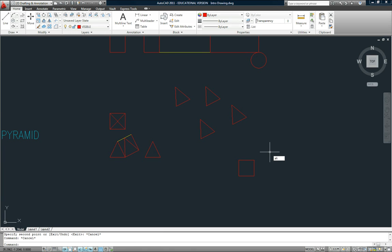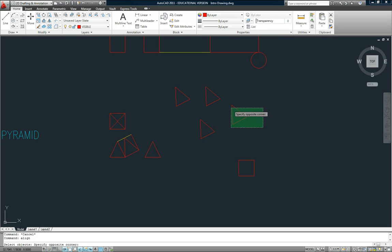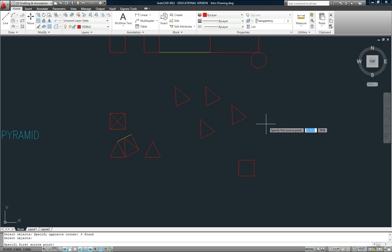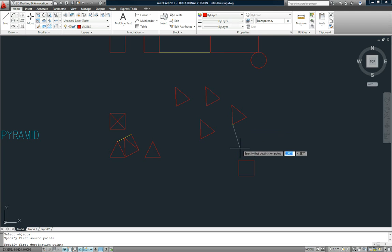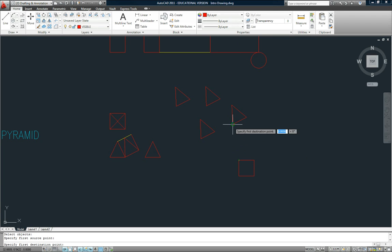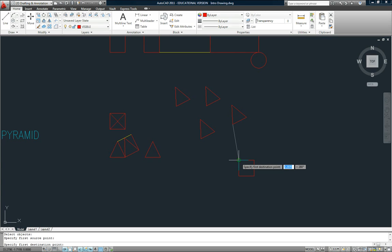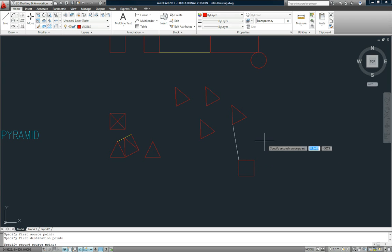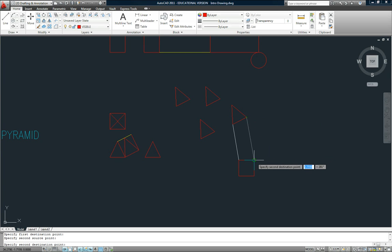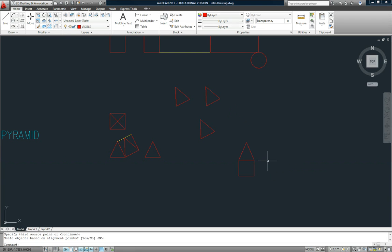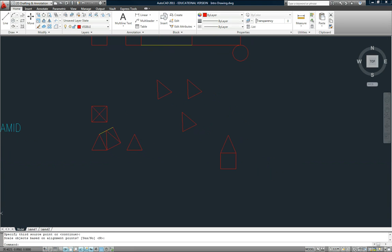So I'll use the align command, and then enter, and I'll select one of the triangles, and then enter. Now it asks me to specify the first source point, so I'll pick a point on the triangle. Now it asks me to specify a first destination point. That's where I, where do I want this point to go, which is here. Now it asks me to specify a second source point. I'll pick another point there, and ask me to specify a second destination point, and I'll pick a point here, and then I'll hit enter twice. So that works pretty well.